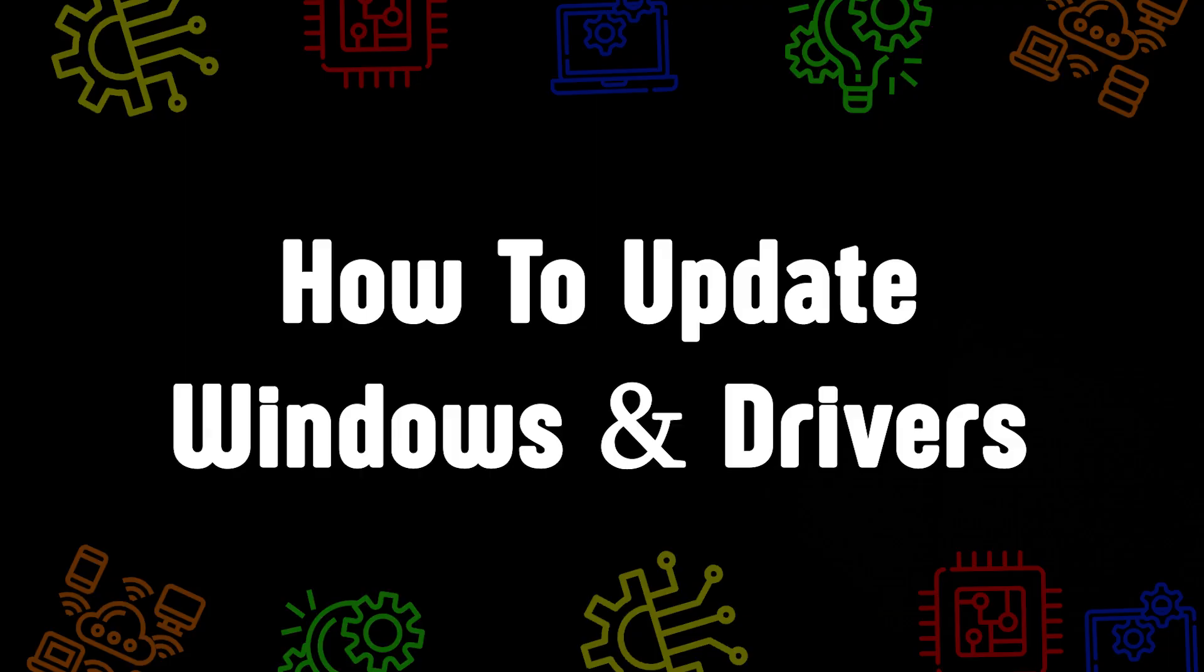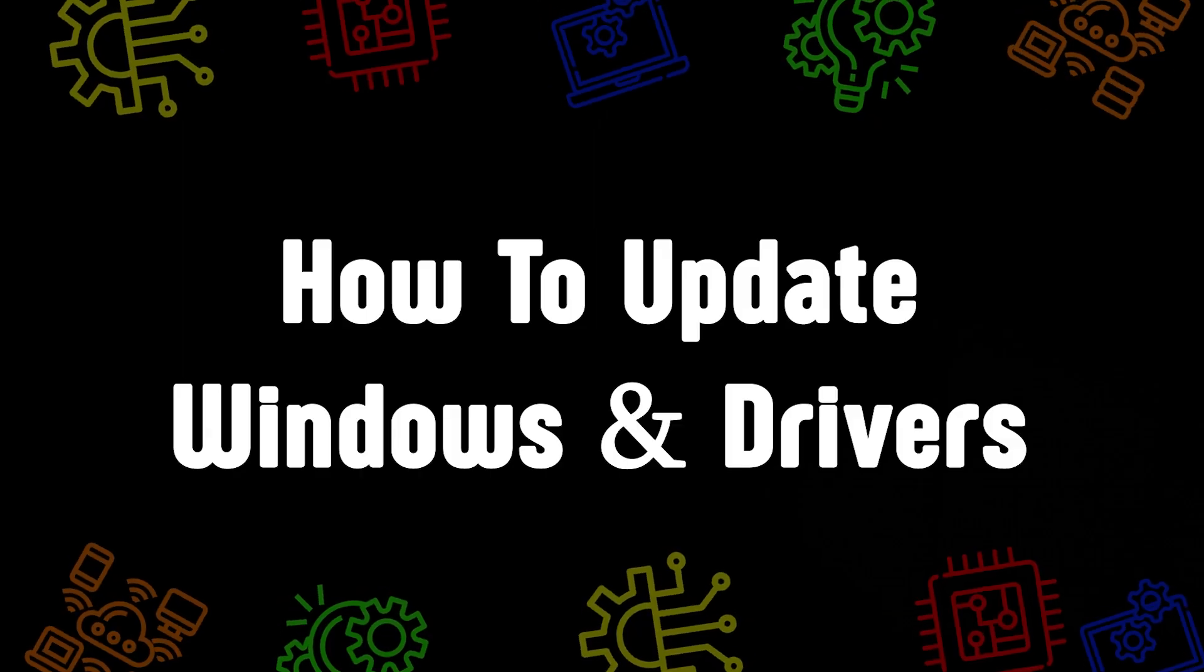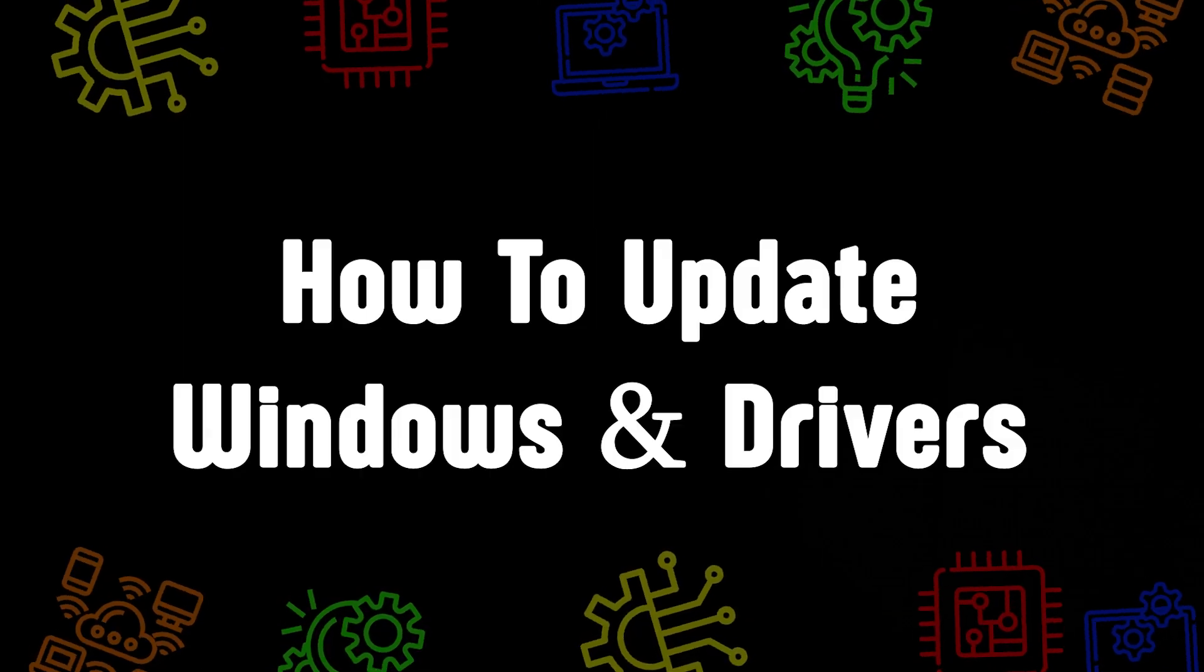Good day everybody, my name is Milan and today I'm going to show you how to update your drivers and everything on your computer the best way you can.